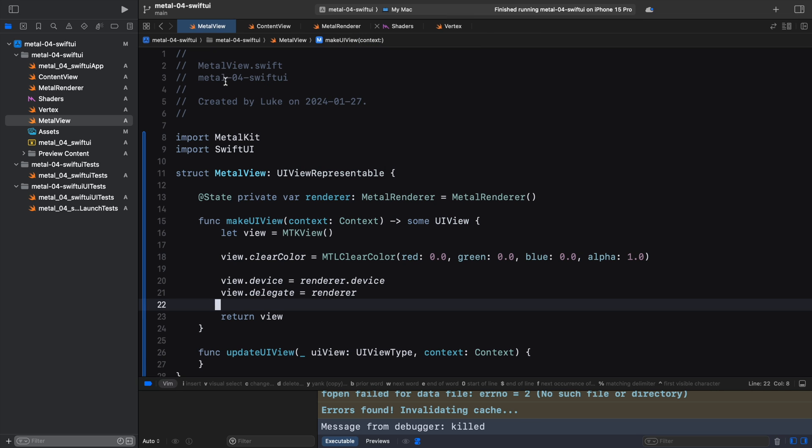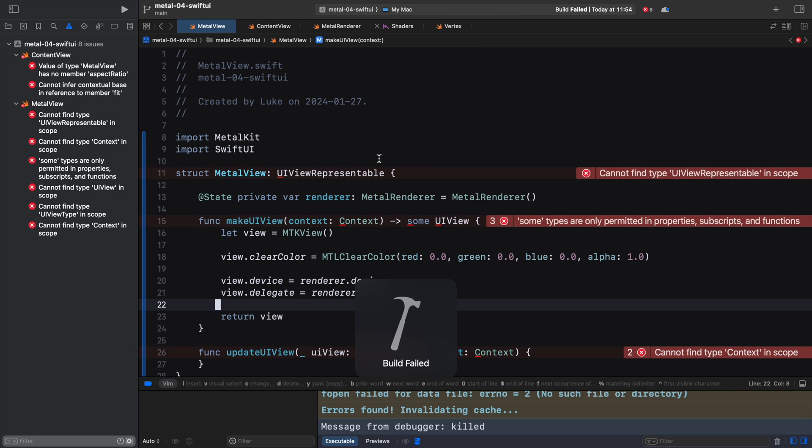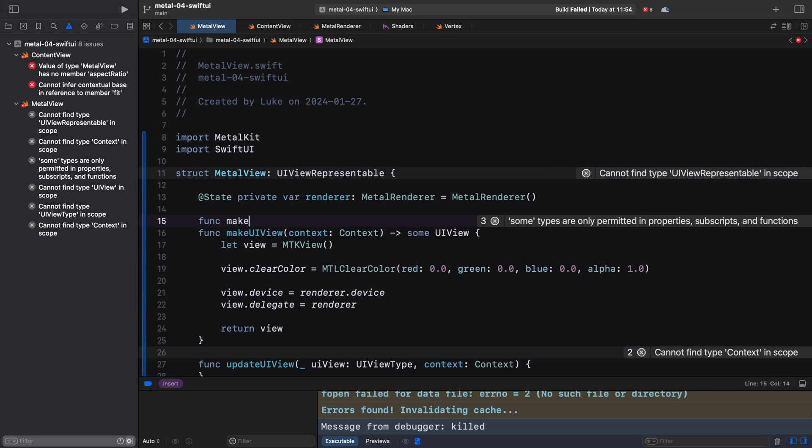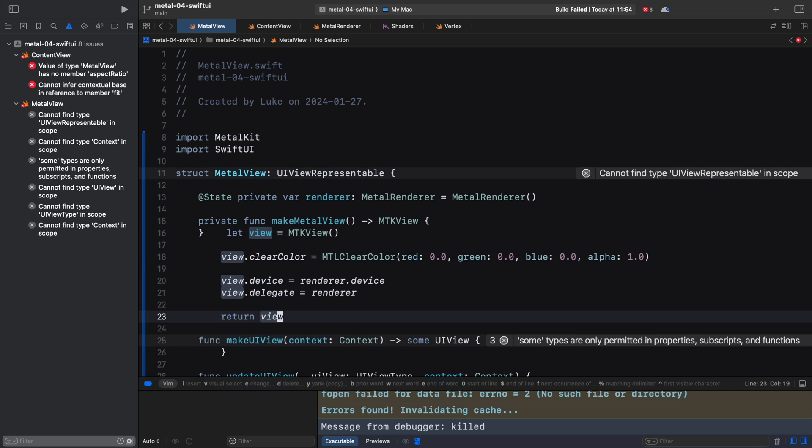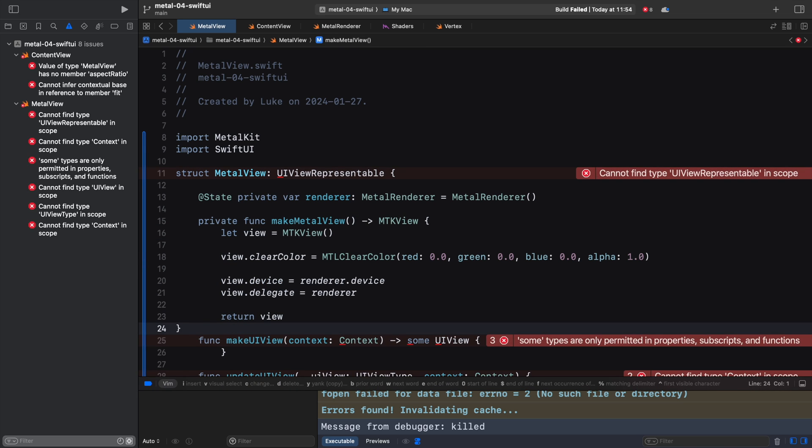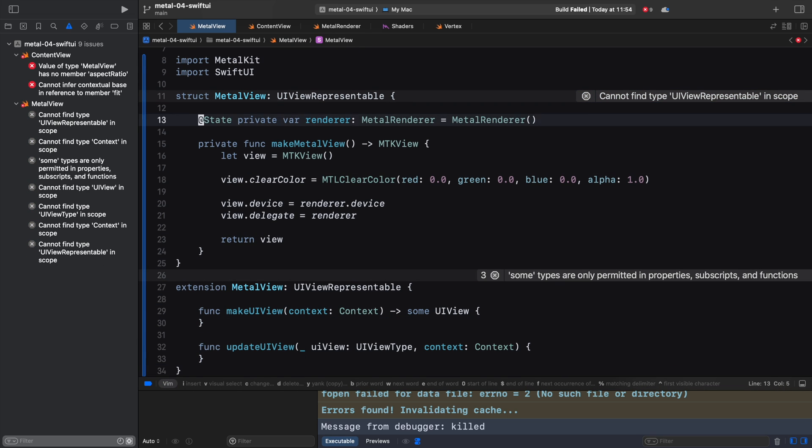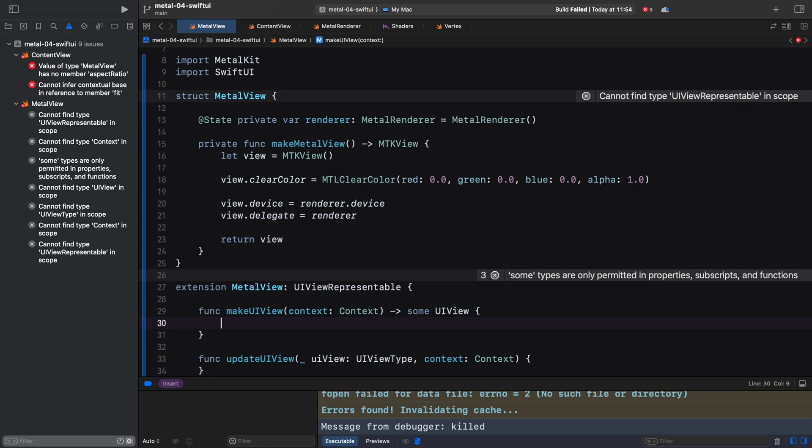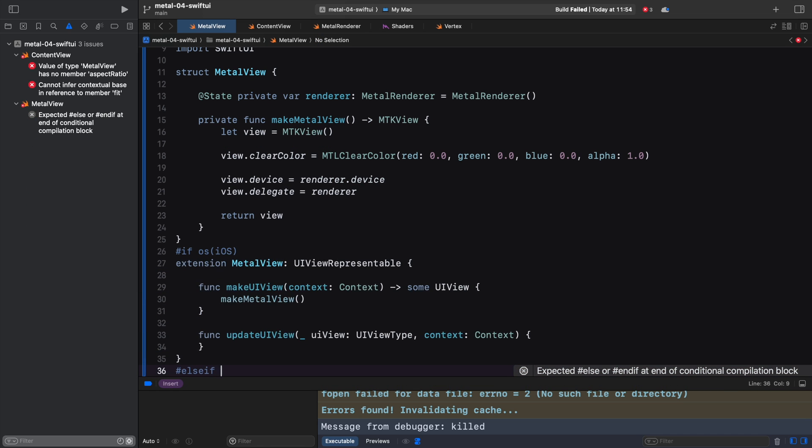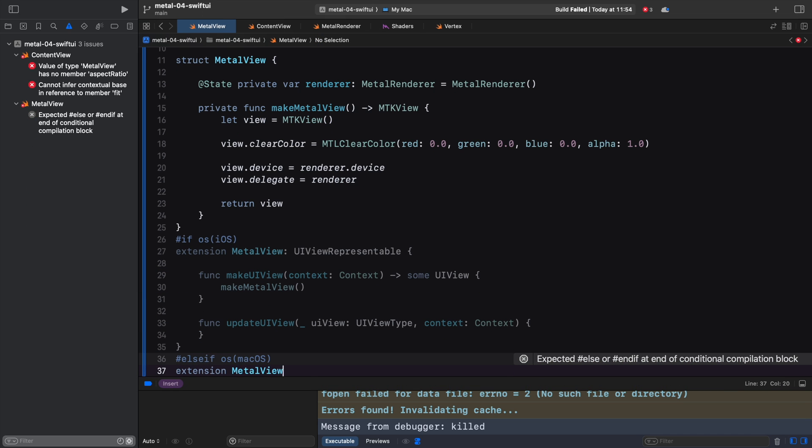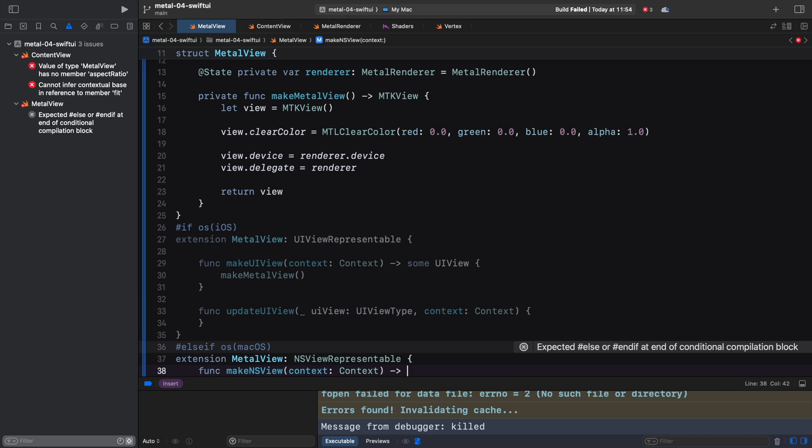If we switch the target device to the Mac, the compilation fails. That's because UIKit and AppKit use different prefixes for their objects. Instead of UIView, we need to write NSView. UIViewRepresentable becomes NSViewRepresentable, and so on. To handle it elegantly, we will use extensions. This is like declaring variables or methods in a given class or struct in two places. Our primary definition contains the renderer variable and the makeMetalView function, while the extension deals with the delegate methods. Now we can use if defs to generate a different implementation for macOS.